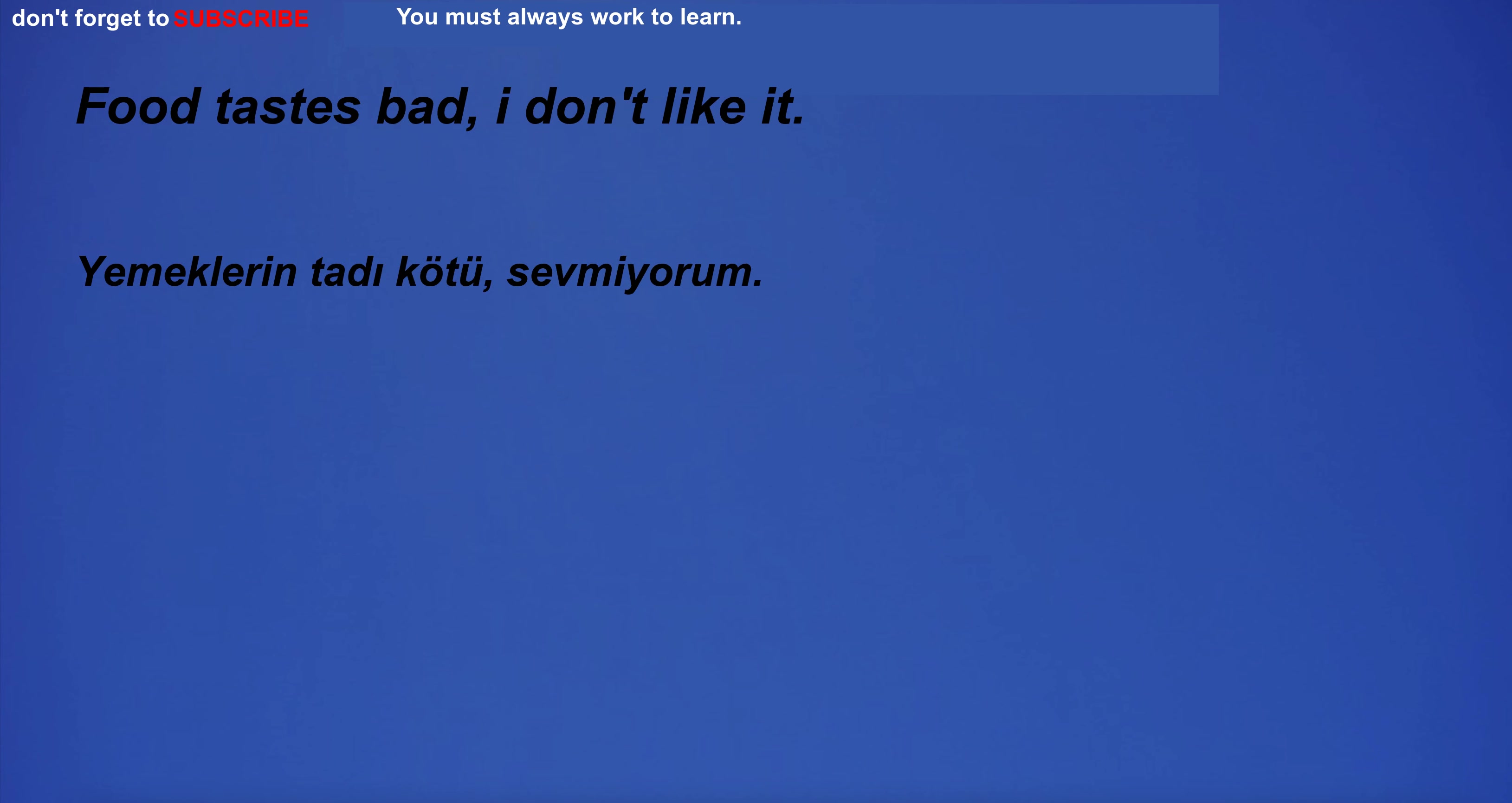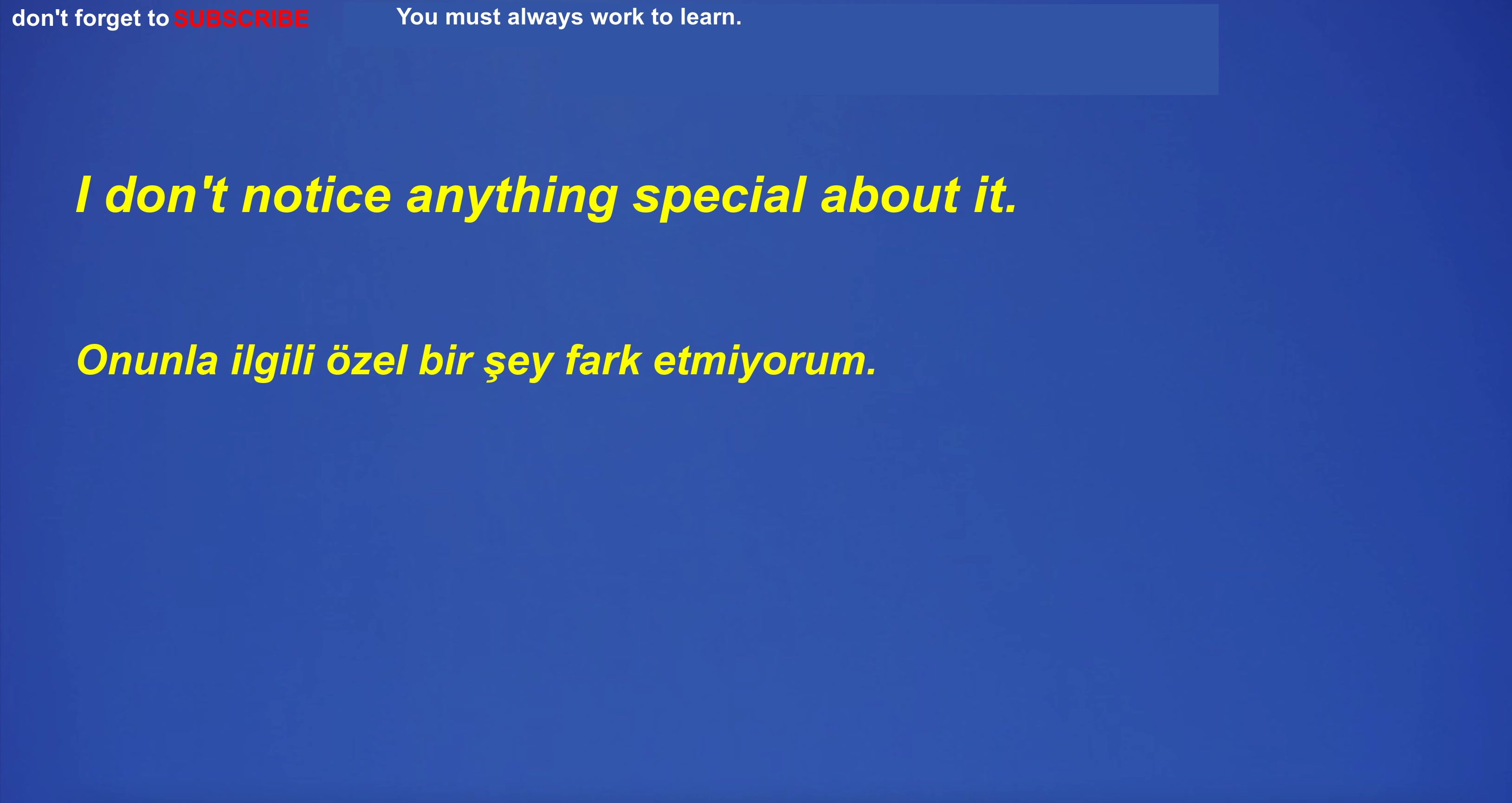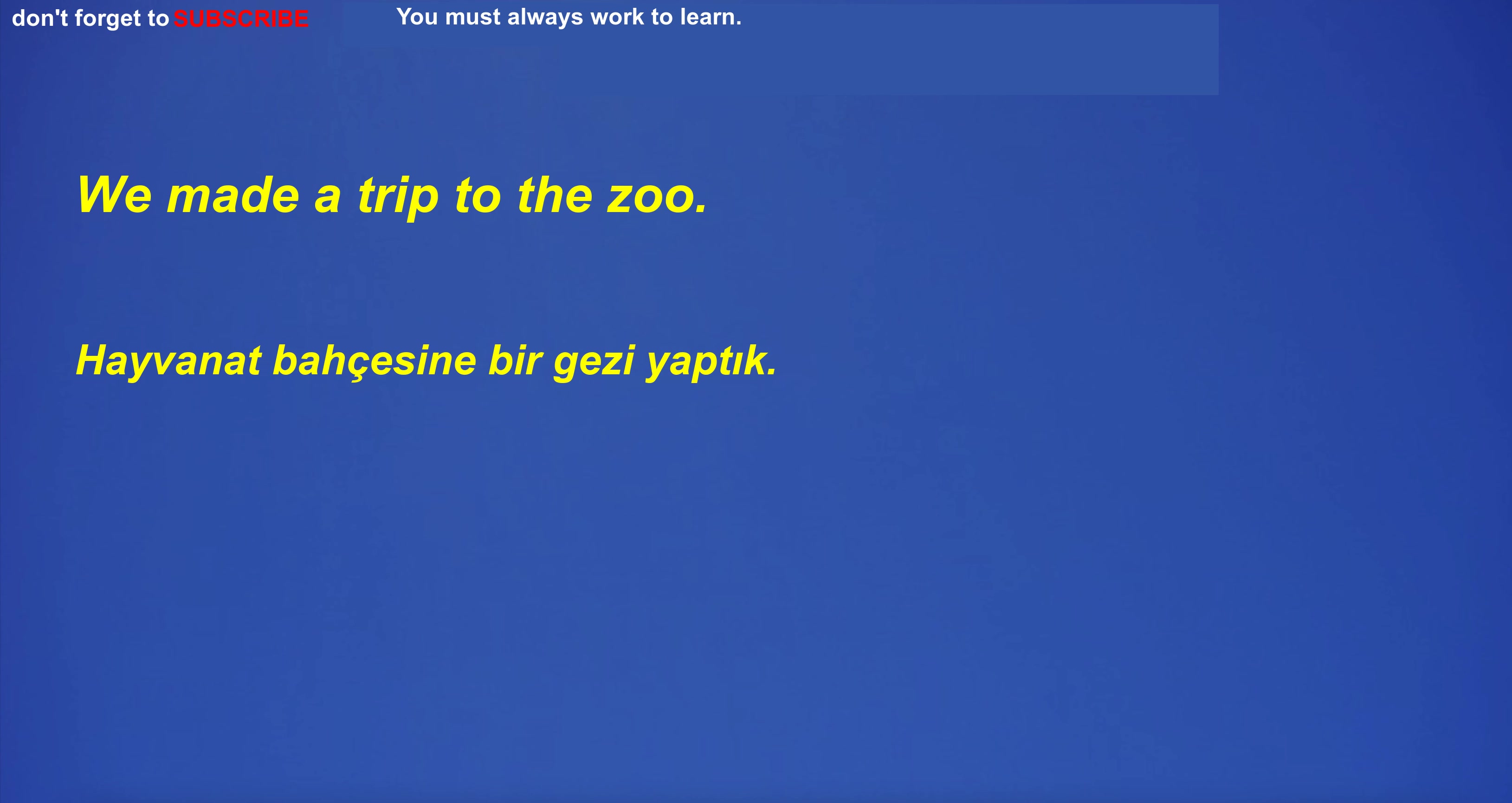Food tastes bad. I don't like it. The plane flew above the clouds. Wi-Fi password is password. I want nothing more than to be with you. The room is empty. You go to the mall on Saturdays.